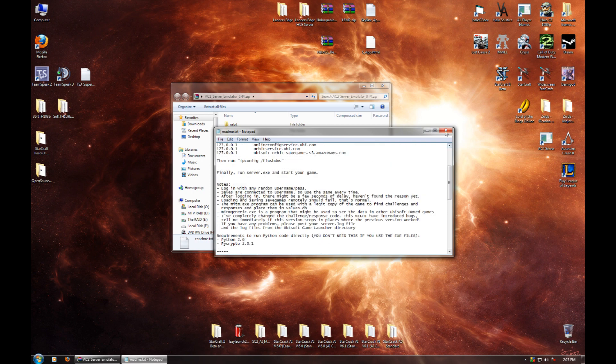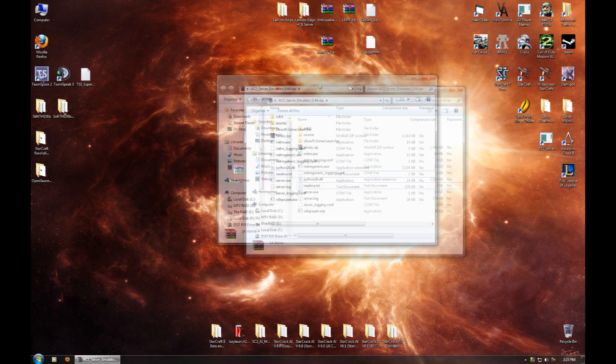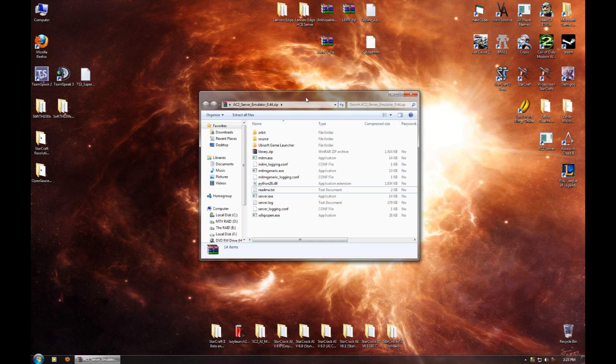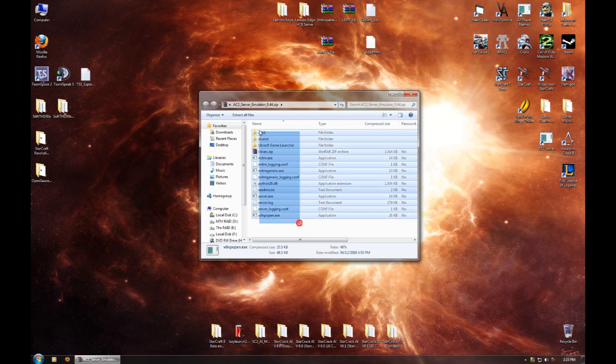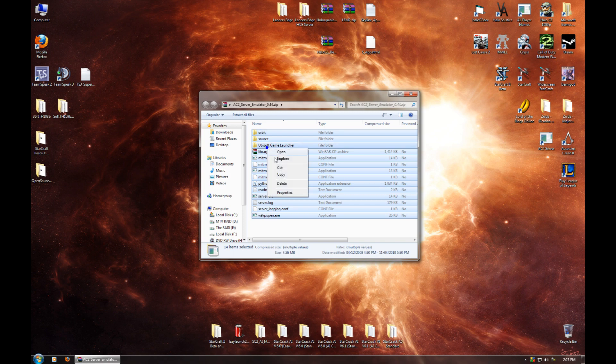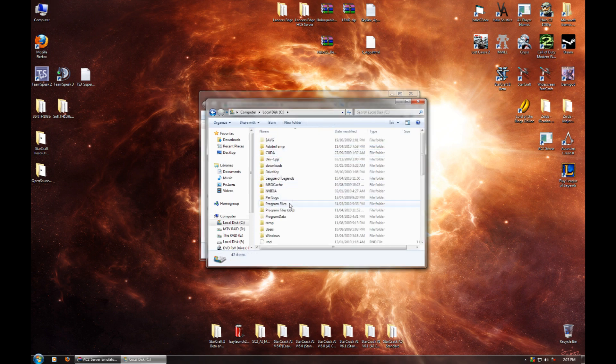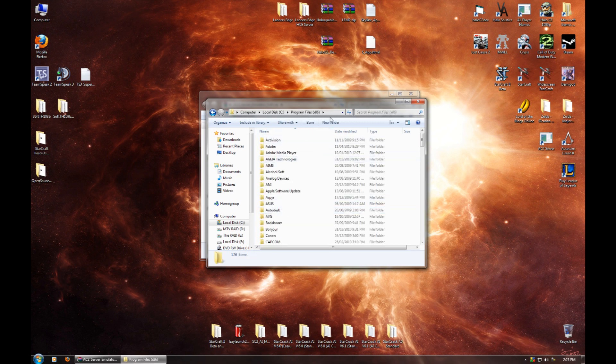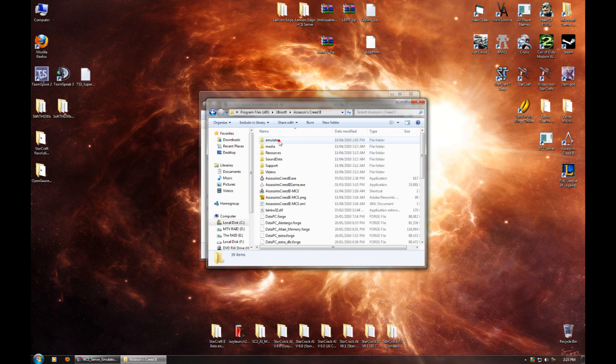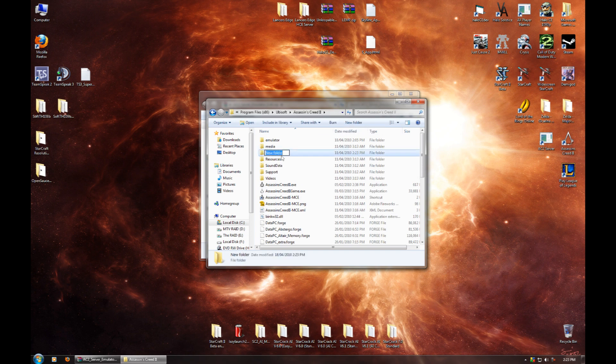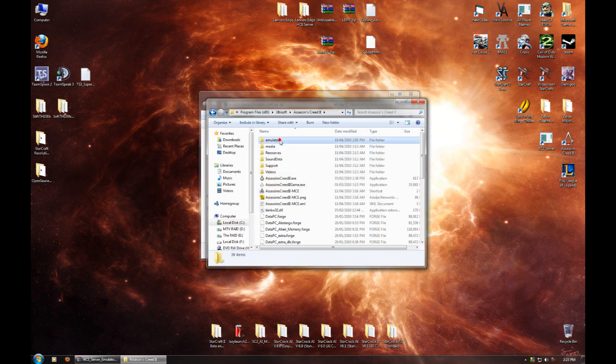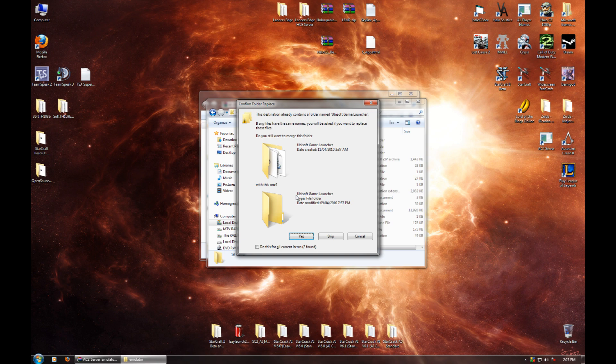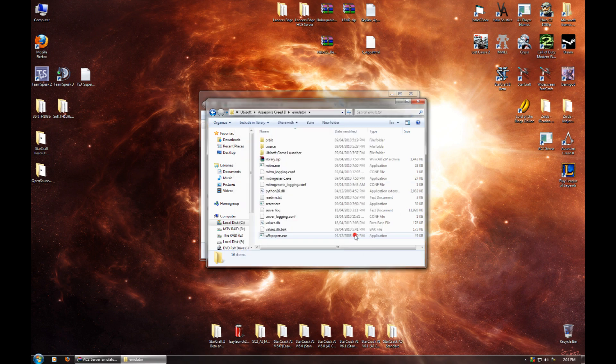Now what you want to do is take all the files from AC2 Server Emulator 0.44.zip. Take them all, hit Copy, and then go to Computer, Local Disk C, Program Files. If you're on 64-bit, it's going to be Program Files x86. So C, Program Files, Ubisoft, Assassin's Creed 2. And you're going to create a new folder called Emulator. If you look, I already have a folder called Emulator. So you're going to go in there and you're going to paste all those files from the zip file that you downloaded. I've already got them all, so obviously it's going to ask me if I want to replace. Anyway, paste them into that emulator folder.